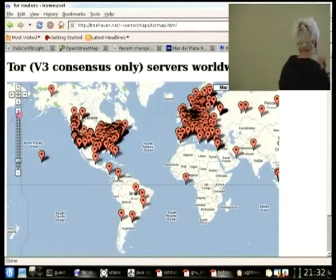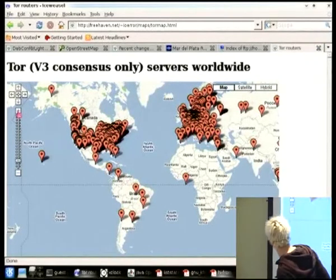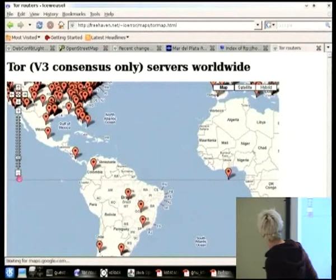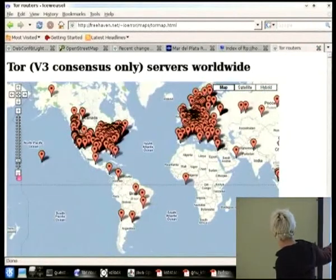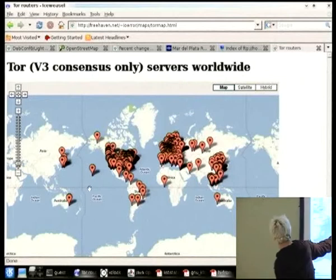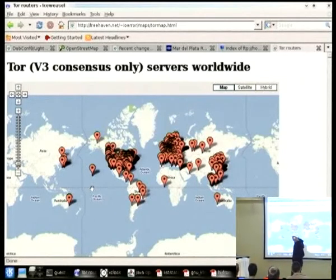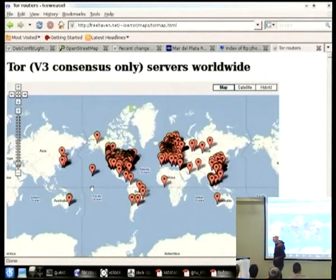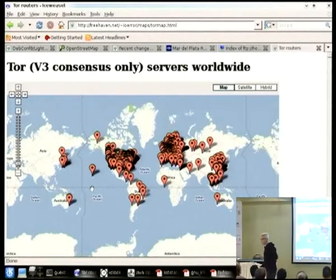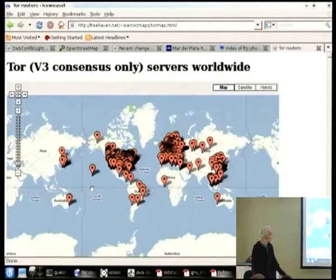Could you drag the map a little bit so we can see New Zealand also? This plots about 1,000 nodes for the V3 consensus protocol, so it doesn't include all of the Tor nodes around the world.